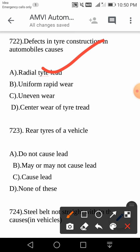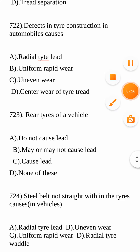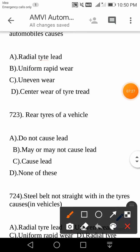Last question for today: rear tyres of a vehicle — do they not cause lead, may or may not cause lead, definitely cause lead, or none of these? Rear tyres of a vehicle do not cause lead. Your answer is A — do not cause lead.